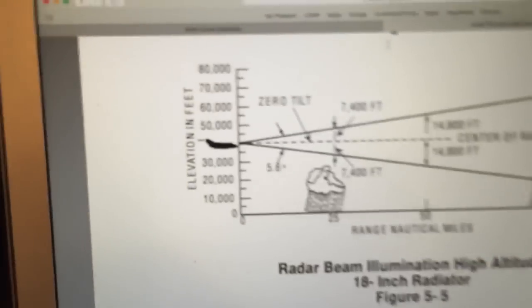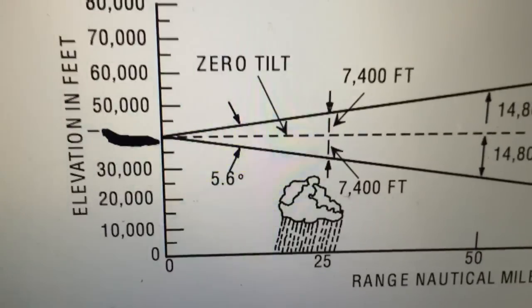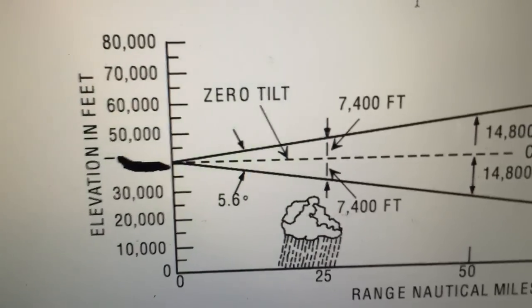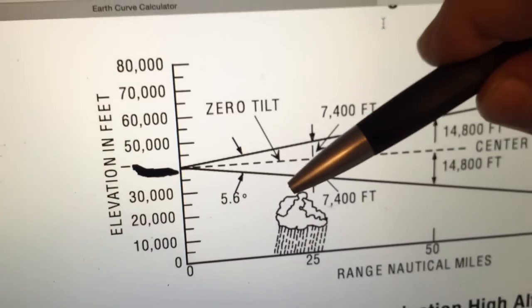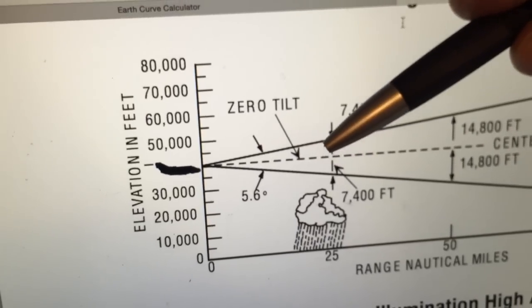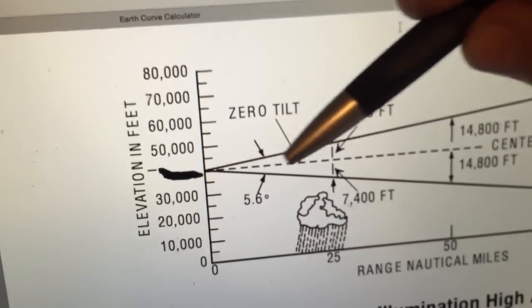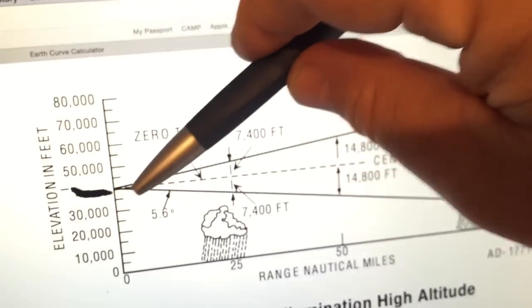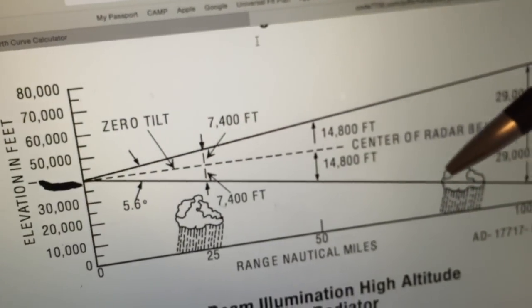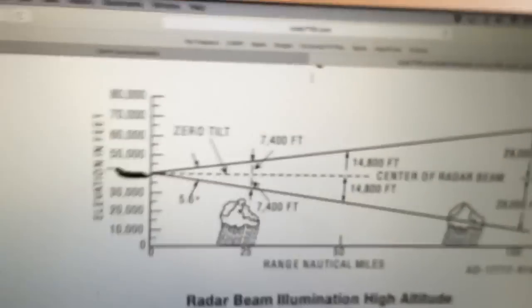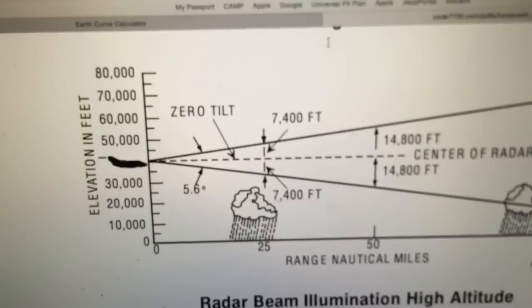Now let's look at how this radar operates. The radar beam, even when the radar has zero tilt, has a vertical angle of 5.6 degrees — that's 2.8 degrees down and 2.8 degrees up. So even with the radar beam at zero tilt, we're still capturing features on the ground. At 290 miles away, we should be able to see those mountains if the Earth was flat.